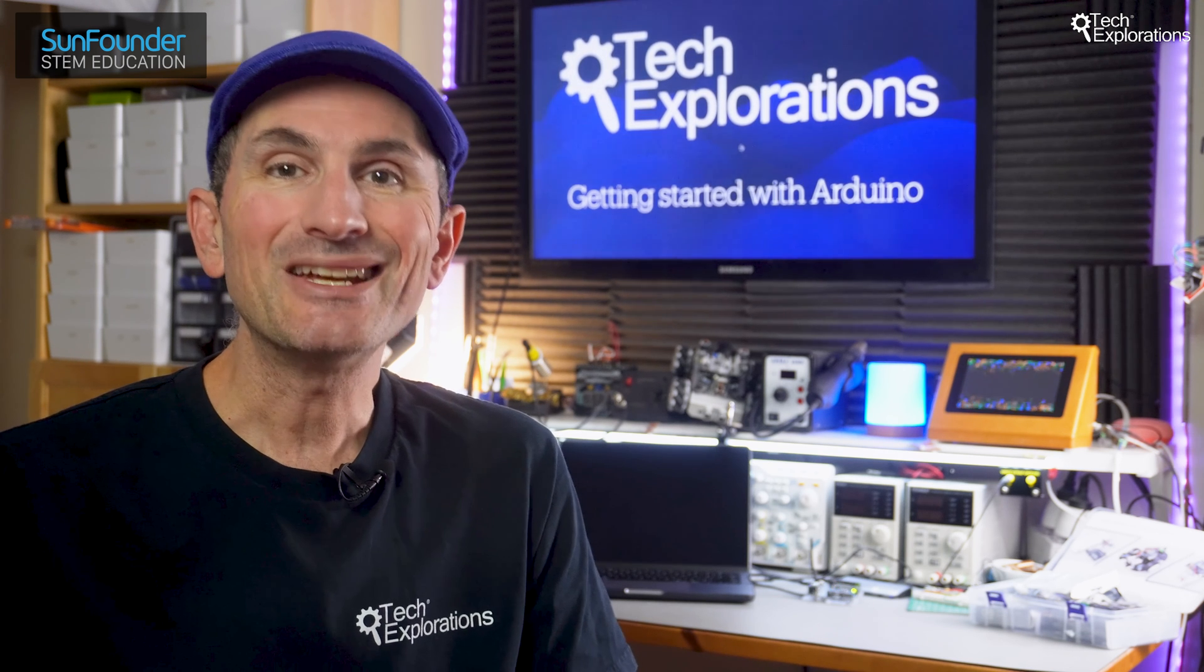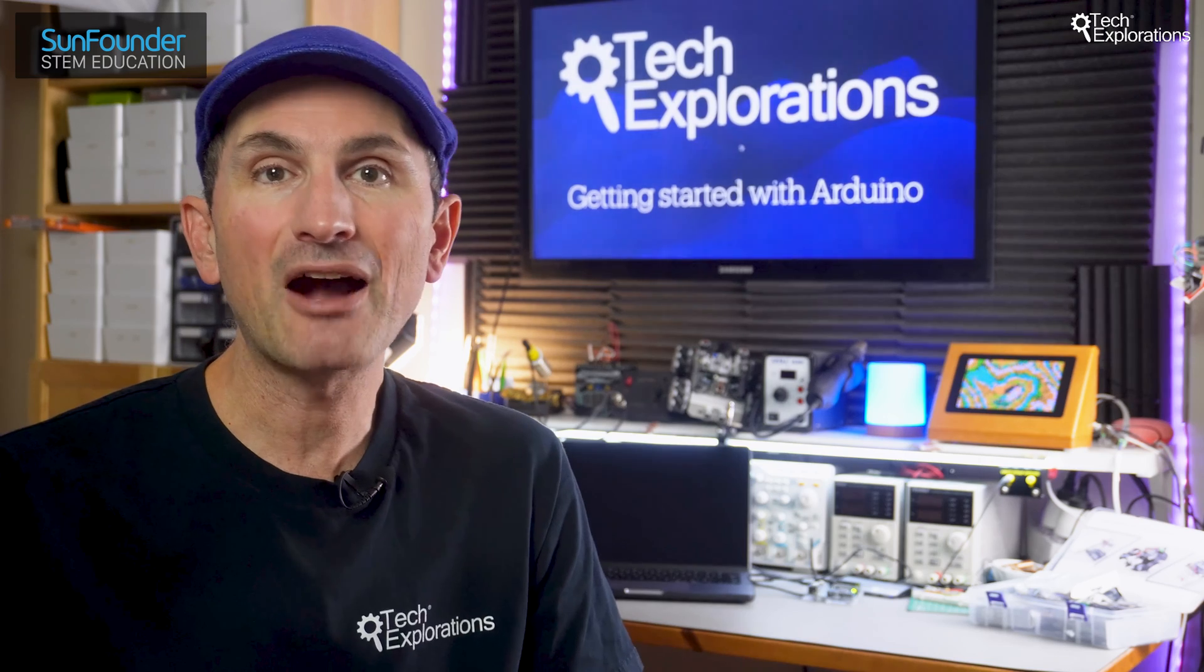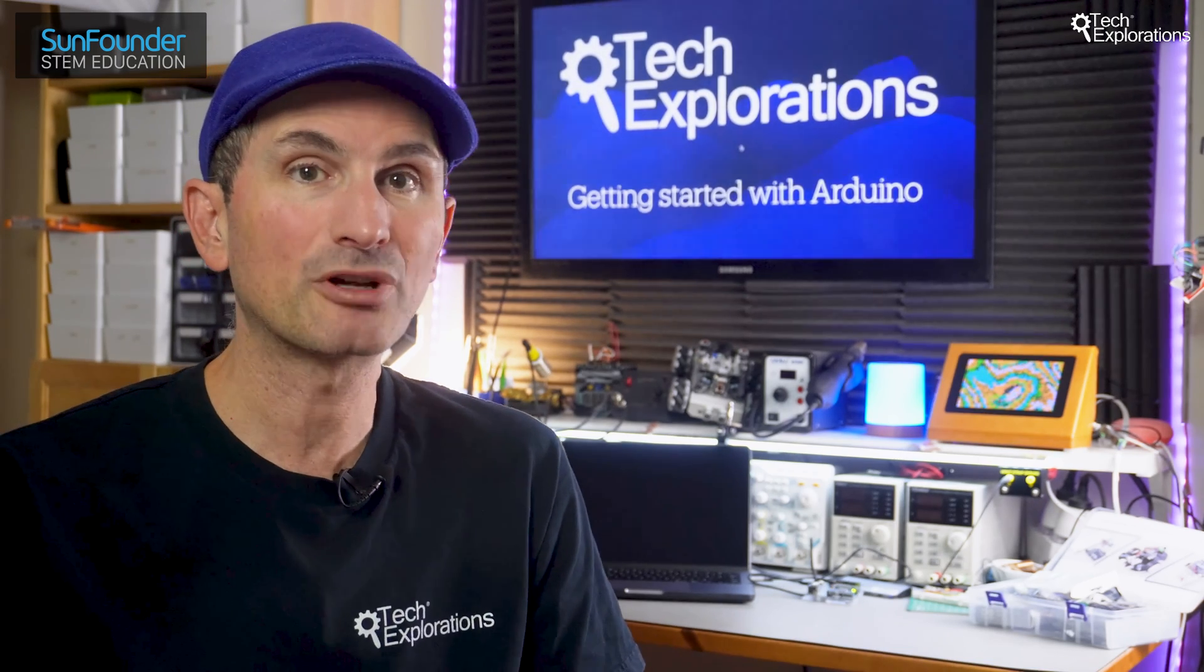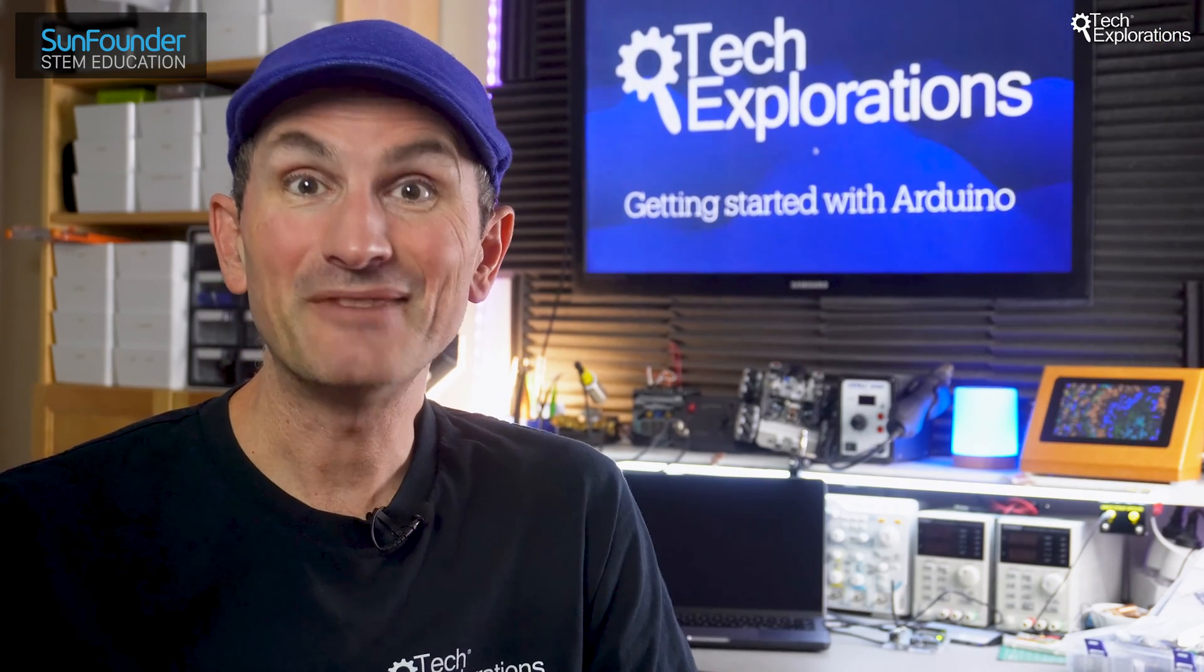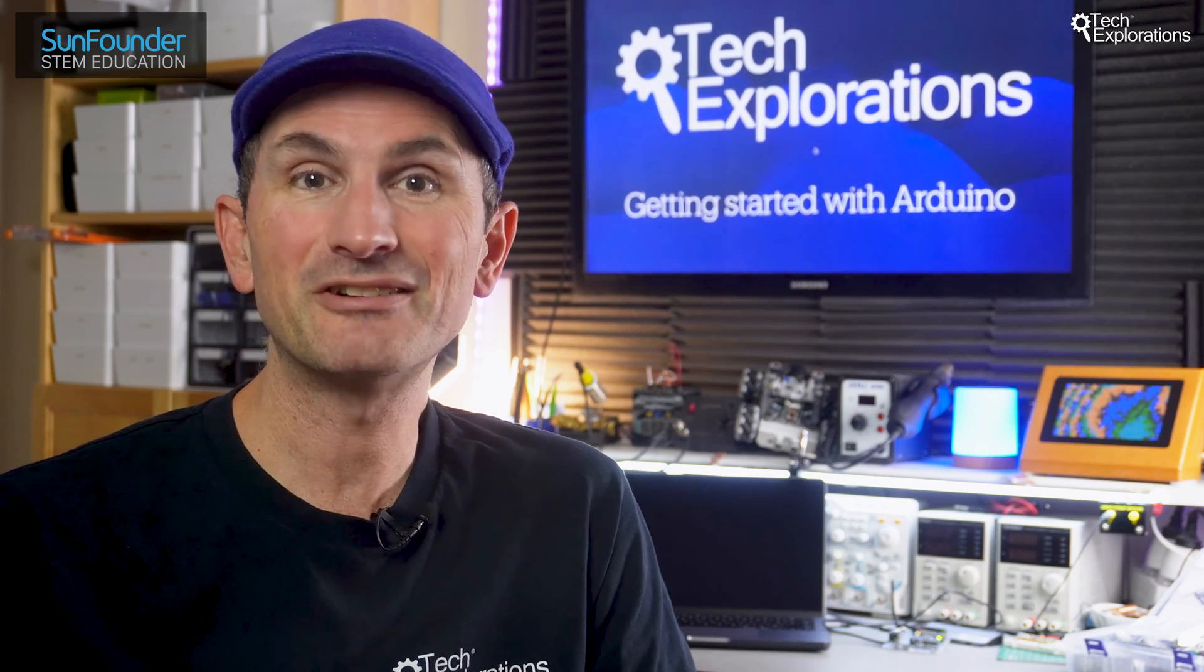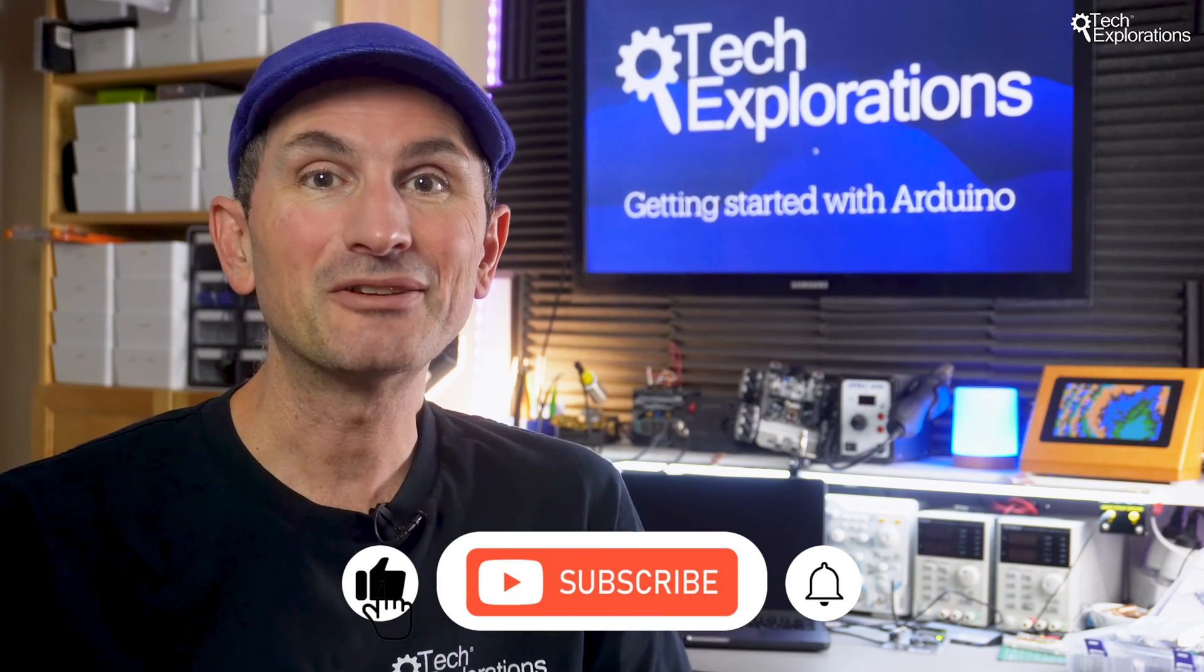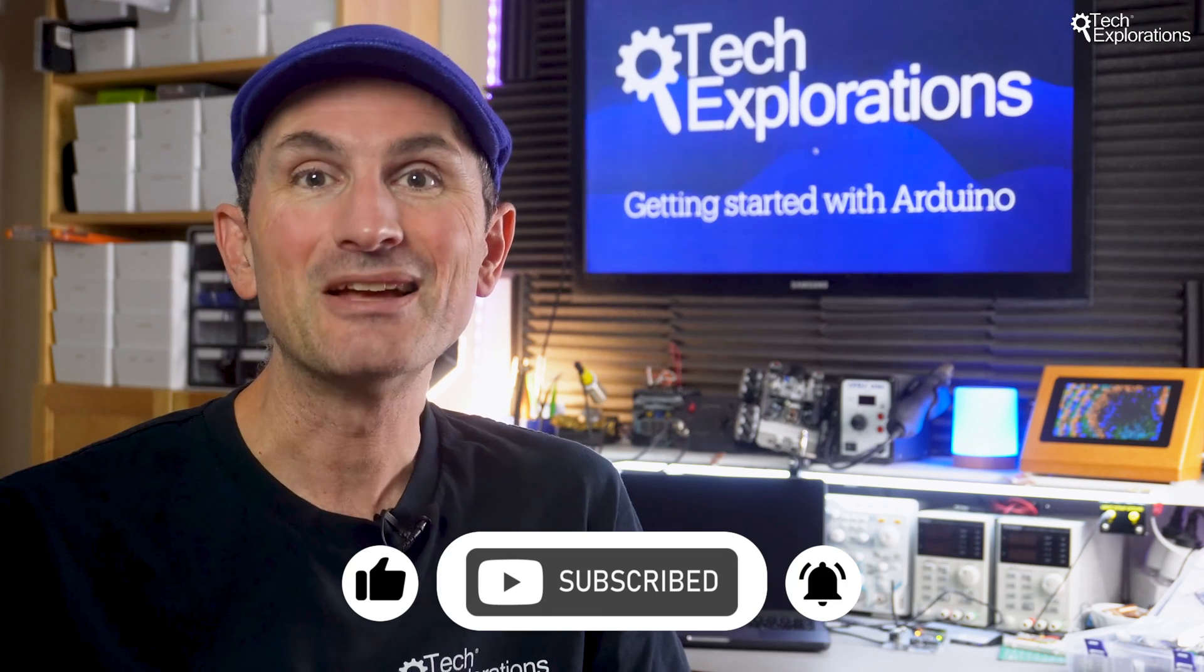Serial.println is a simple yet powerful function that can save you hours of frustration and make your programming journey smoother. And that's it with this video. If you found it helpful, please give it a thumbs up and share it with your friends. Don't forget to subscribe for more tips and tricks. See you in the next video.